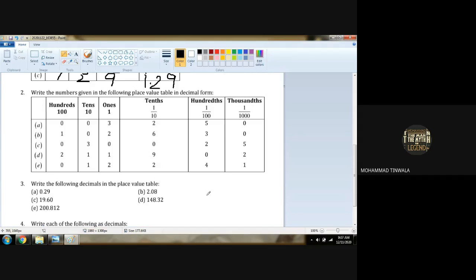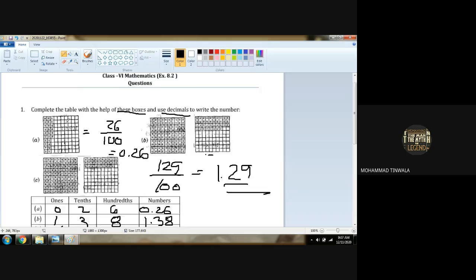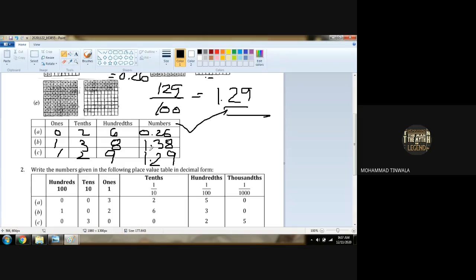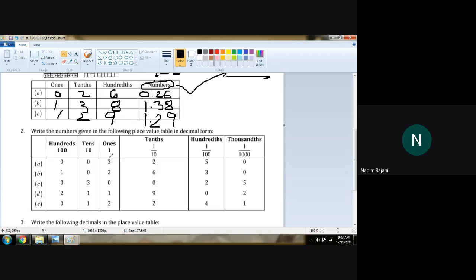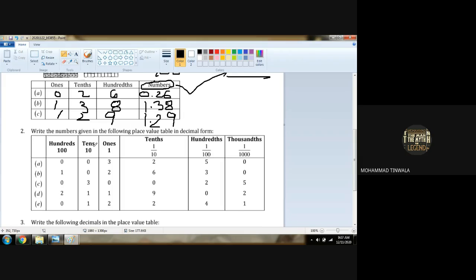Question number 2: Now it is very easy. You have to convert this into number form. The table is given, we have to just prepare the number column. Hundredths place is 0, tenths place is 0, so ones place is 3. After the decimal: tenths place is 2, hundredths place is 5, and the last is 0. So 3.25 is the first number.